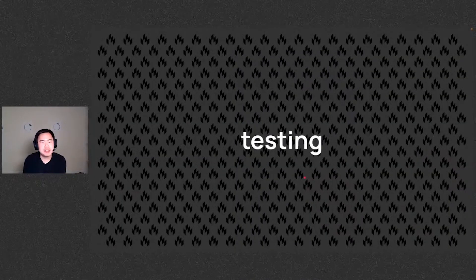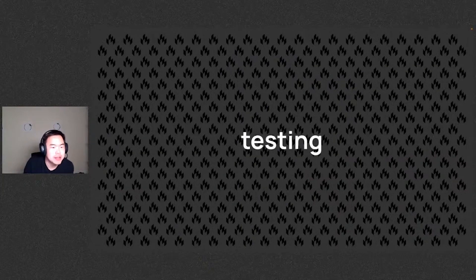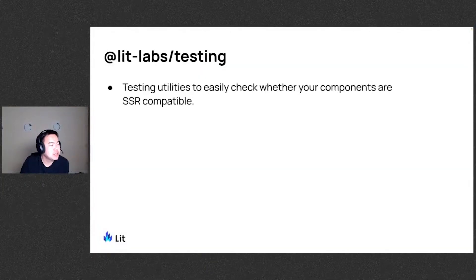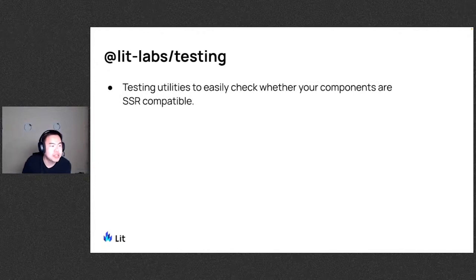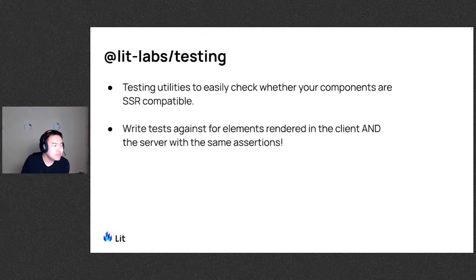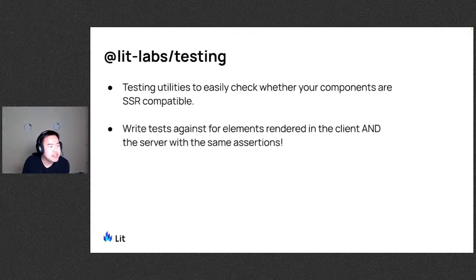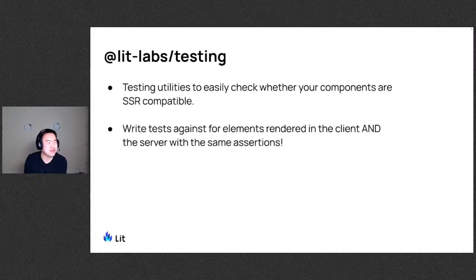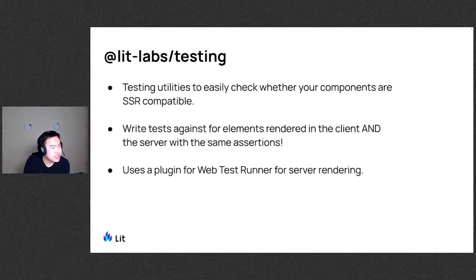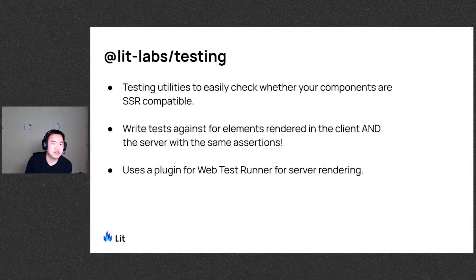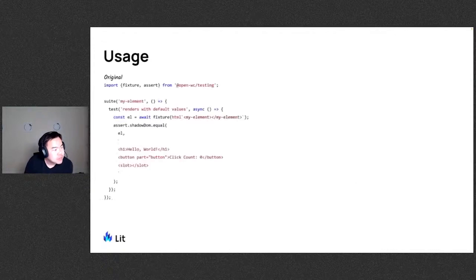Another thing is the testing package in the labs. So this package includes testing utilities to easily check whether your components are SSR or server side rendering compatible. And you can write tests against for elements rendered in the client as well as the server with the same assertions. So it uses a plugin for web test runner for the server rendering portion of it. Let's take a look at what this looks like.